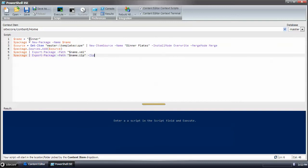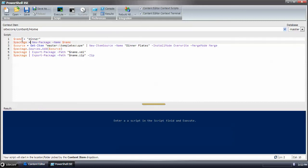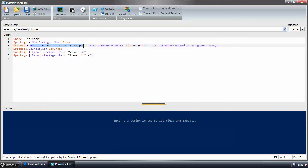So to go over what we just did, we created a variable with the name. I'm calling it dinner. So the package that will be created will have the word dinner in it. And then I'm creating a new package with that name. Then I get the items that I want from the tree. And for every item that's returned, I generate a new item source with these settings, override and merge.